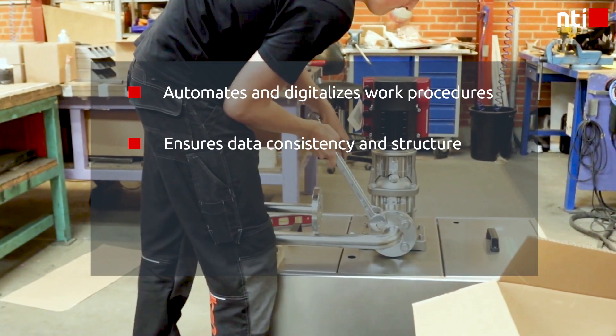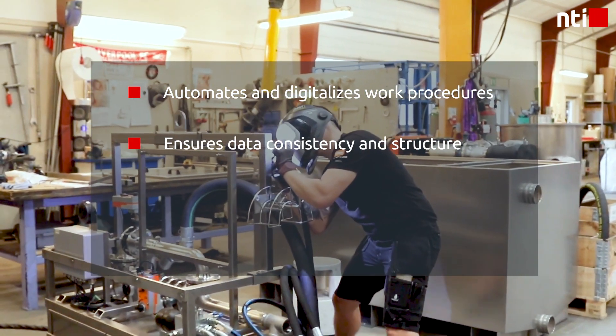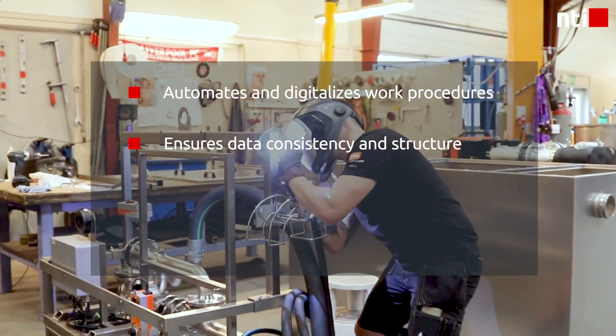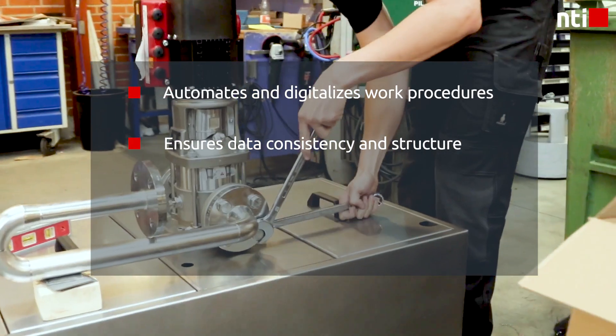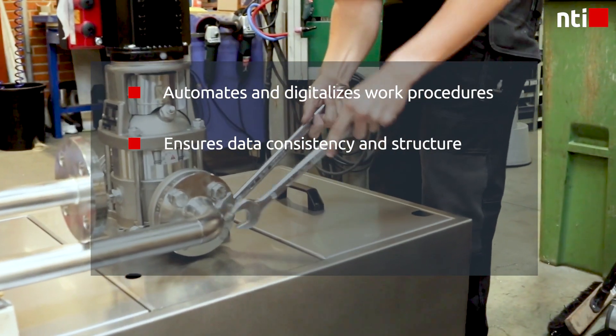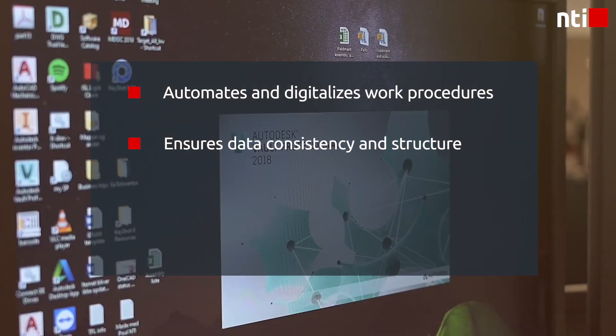It ensures a consistent and structured approach to how you work with your CAD data and can be easily integrated into the Inventor or Vault platform you use.